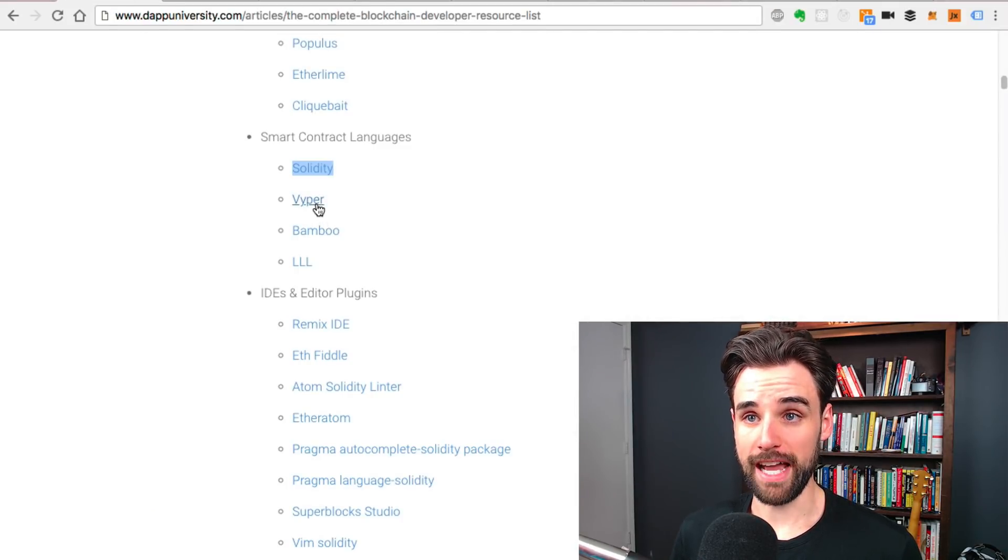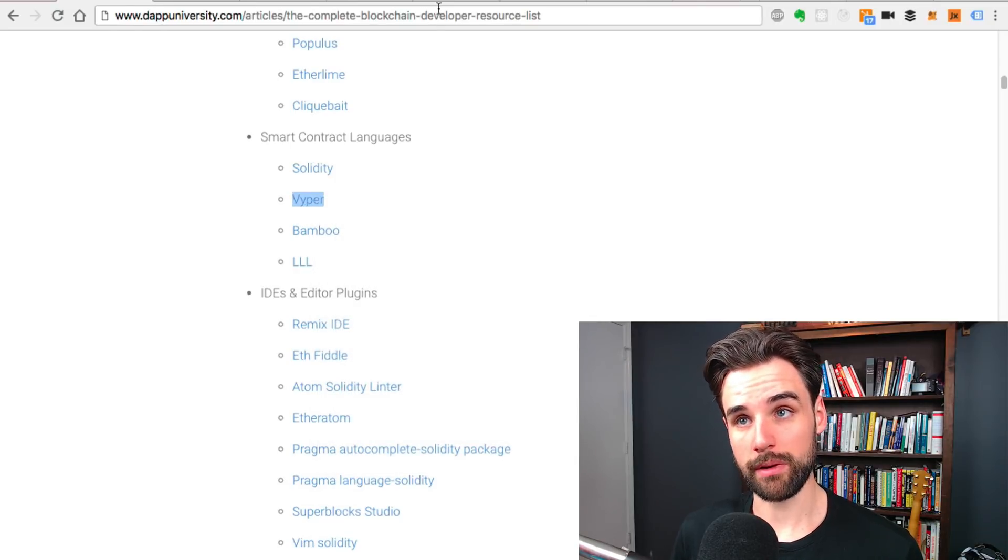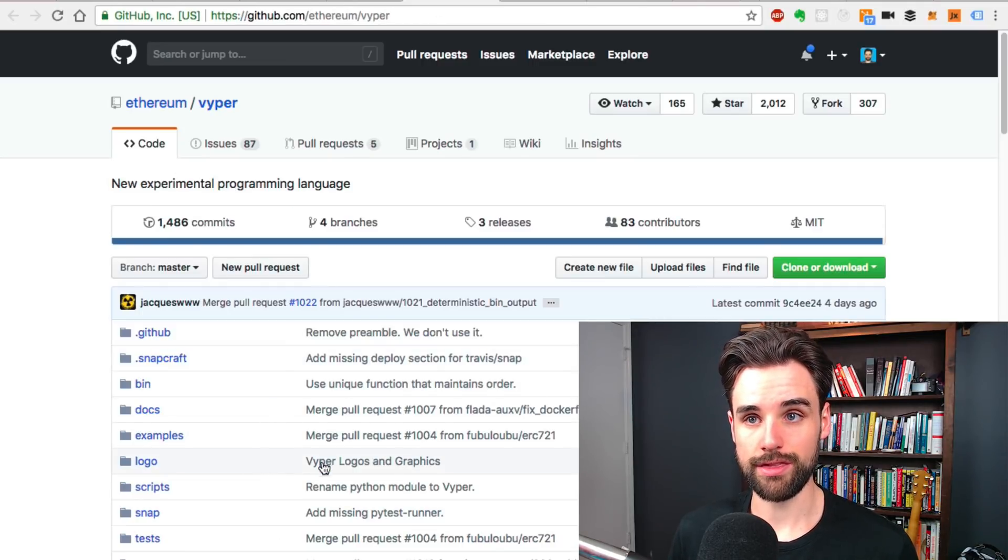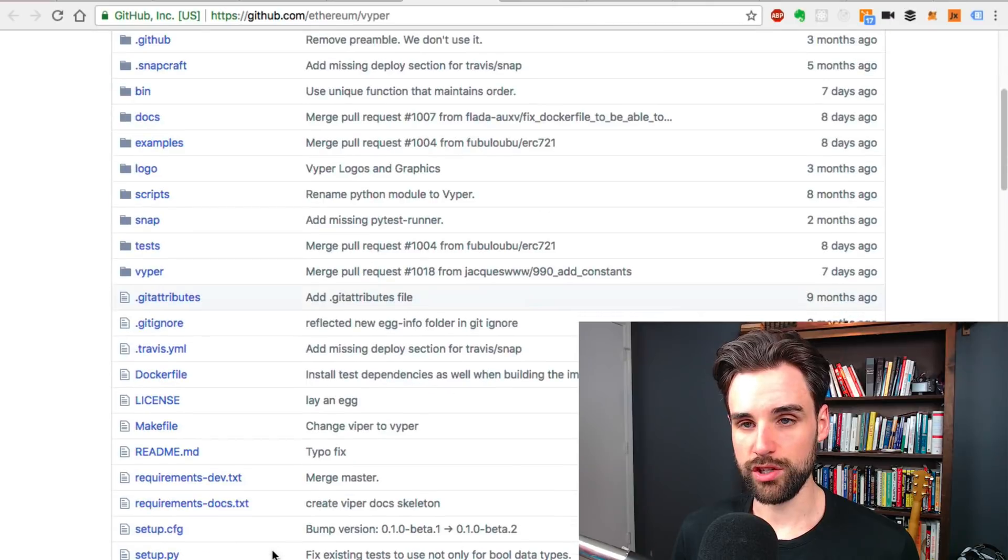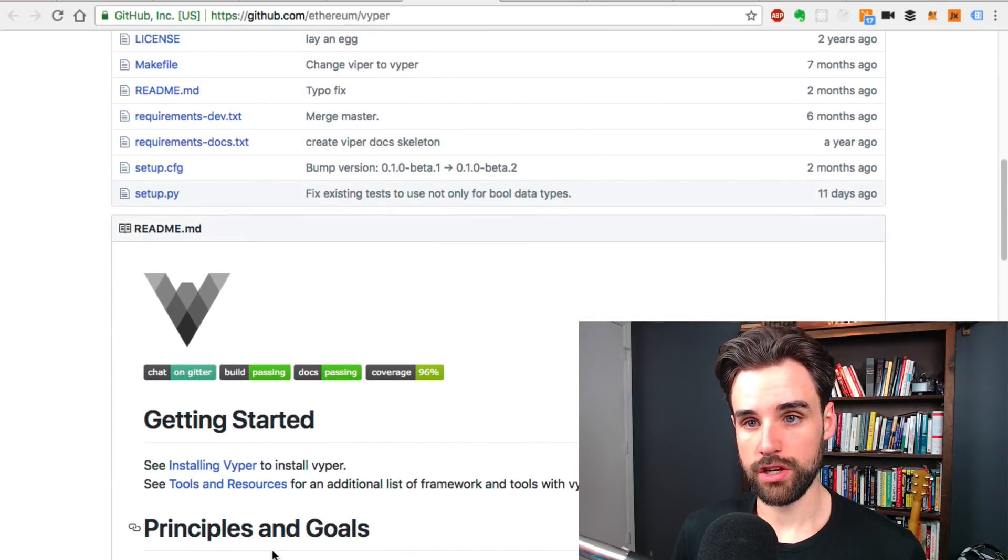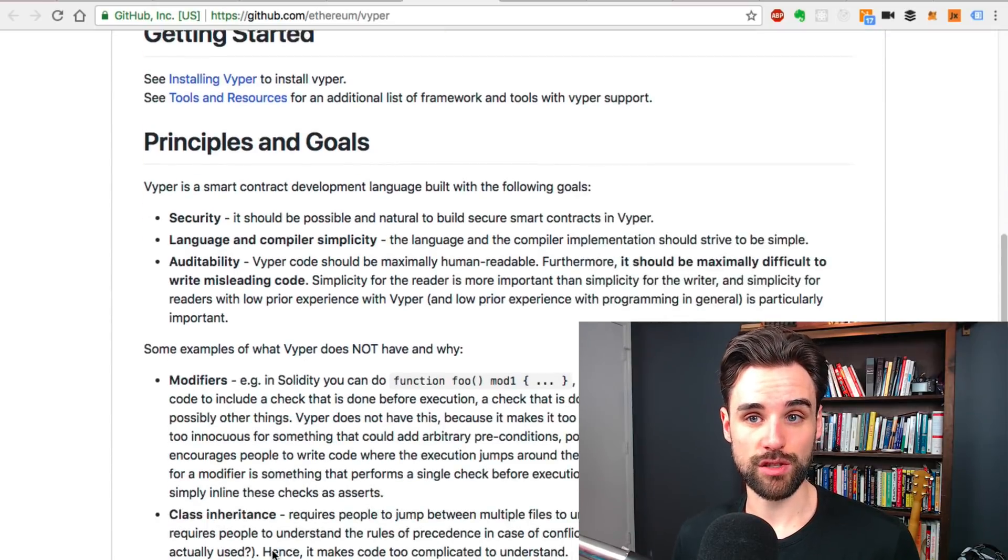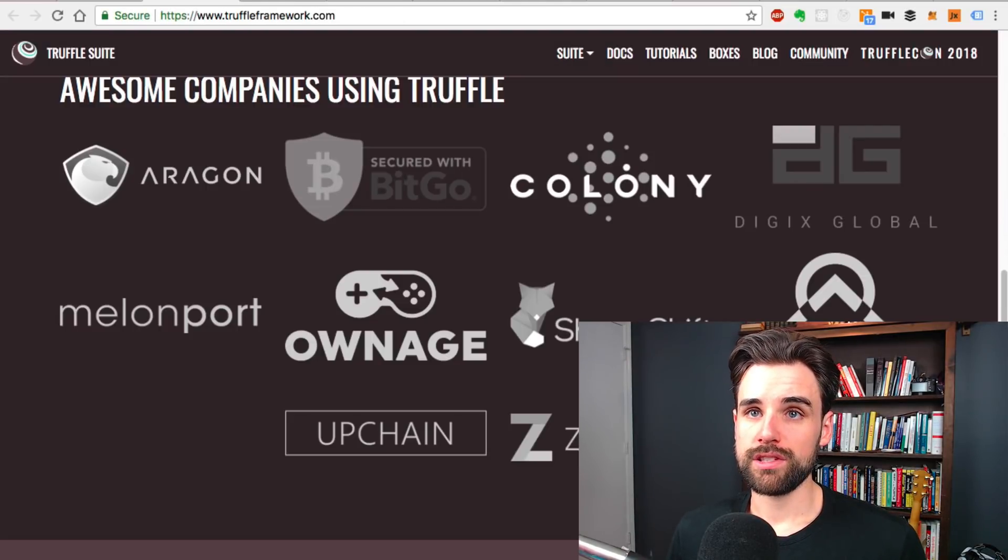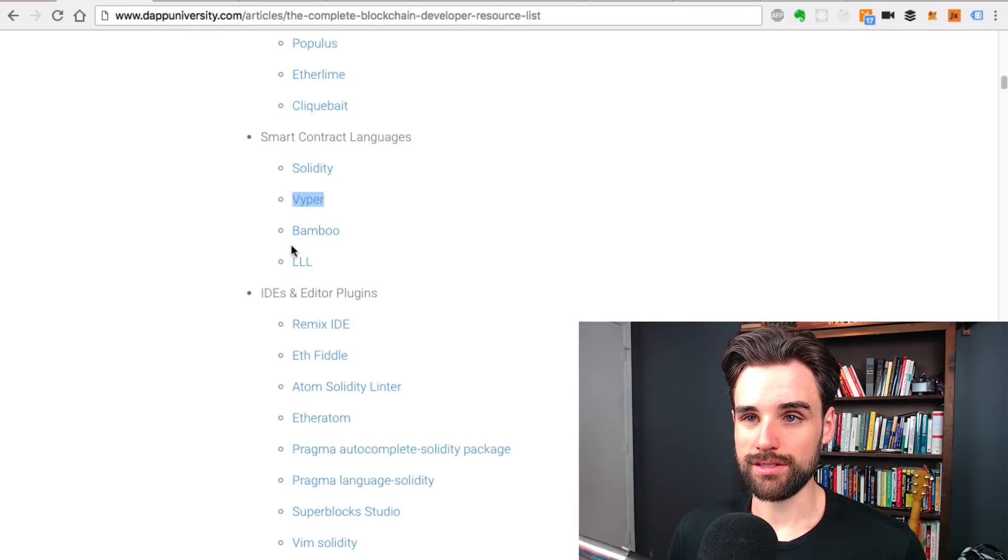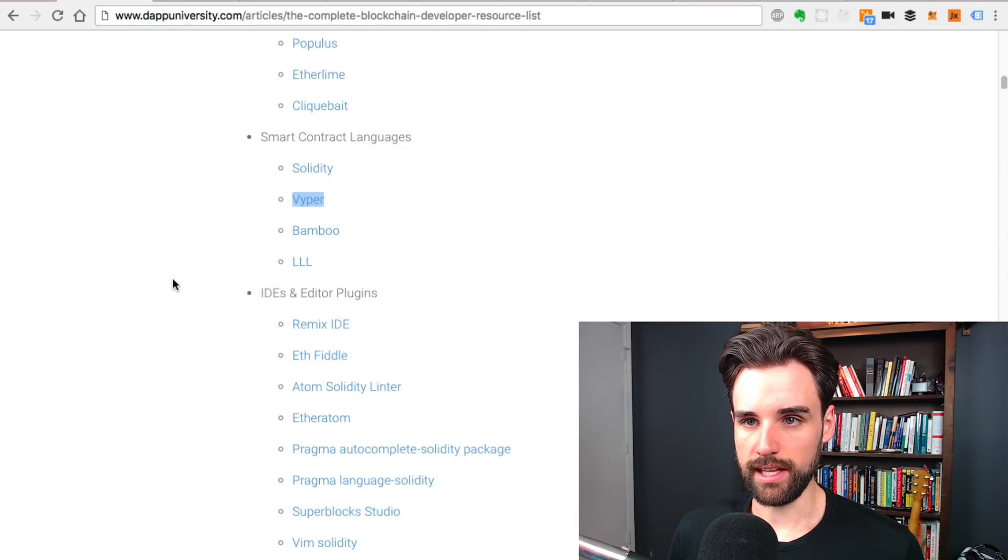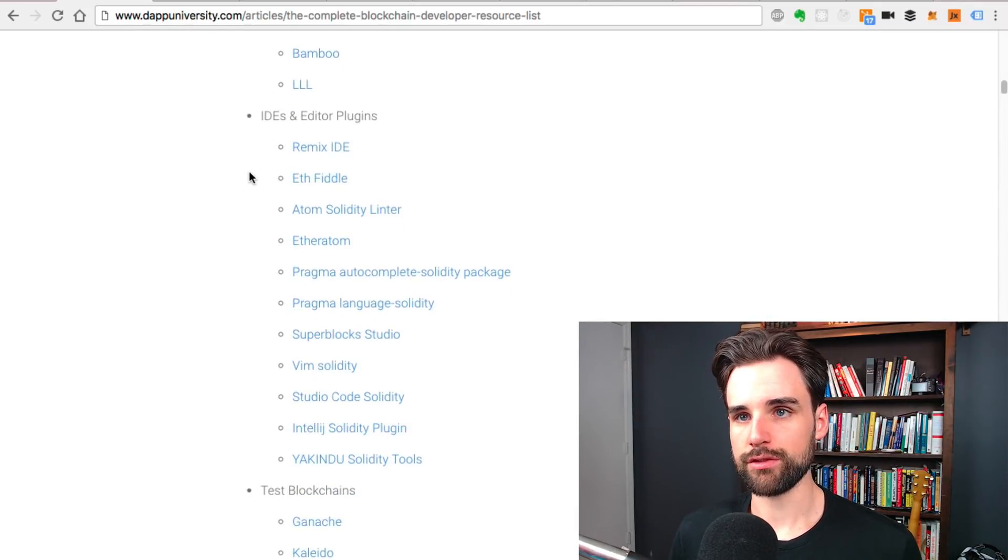There's also Viper, which is an experimental programming language for writing smart contracts on Ethereum. It's still pretty new, so I don't use it very much. If you're interested in learning about Viper, just leave a comment down in the comment section below. There's some other languages like Bamboo and LLL. You can check those out if you're interested.